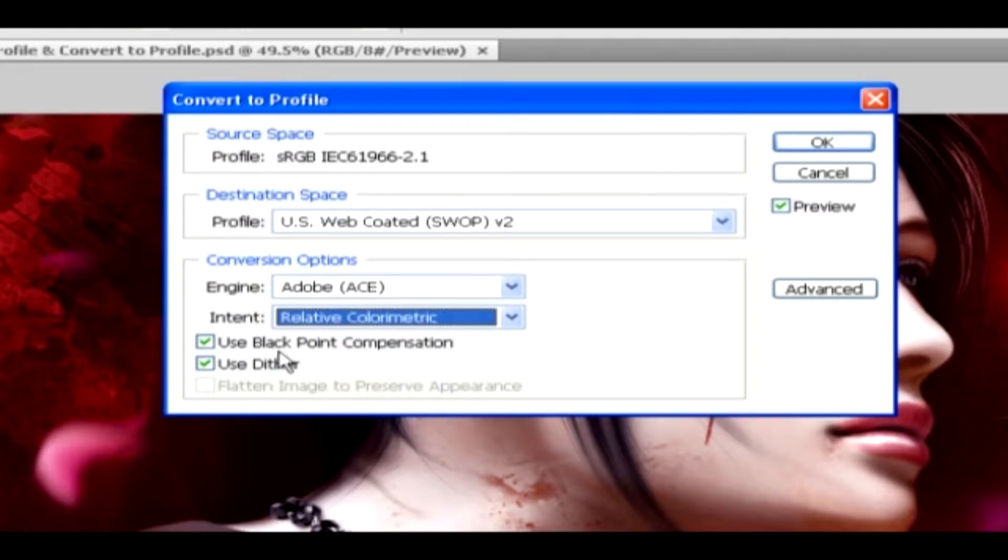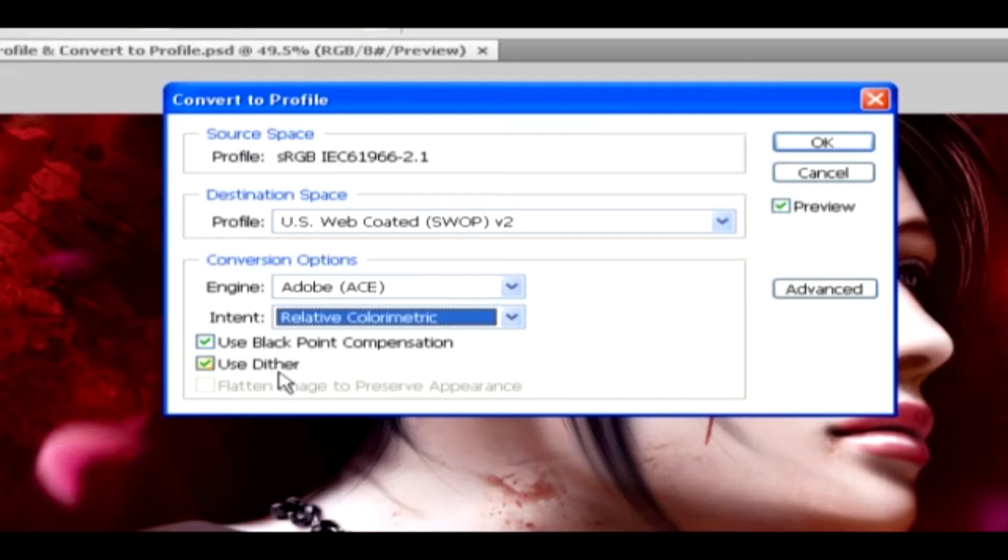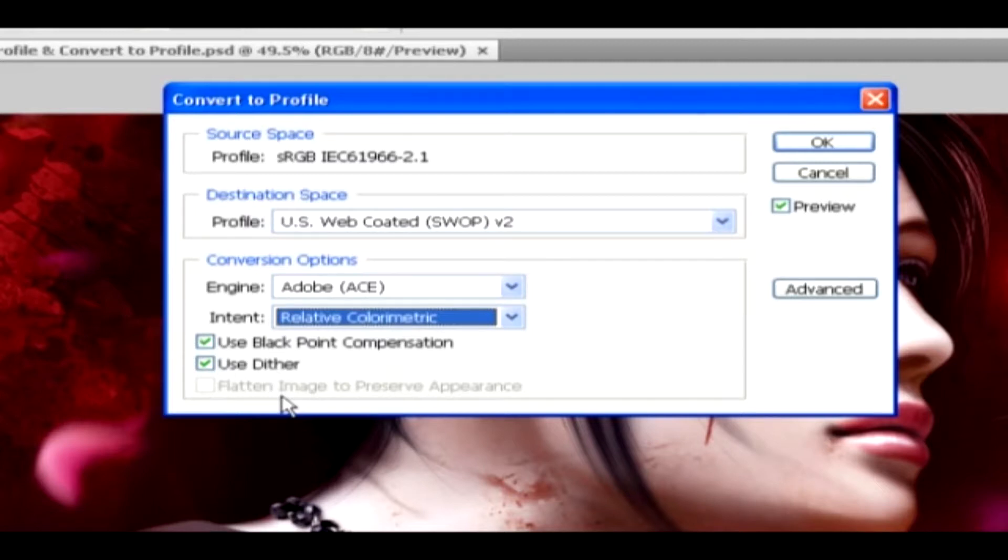The Black Point Compensation option will ensure that the shadow detail in the image is preserved. The Use Dither option will control whether to dither colors when converting 8-bit per-channel images between other color spaces. Now, to flatten all the layers of a document onto a single layer upon conversion, enable the Flatten Image option.